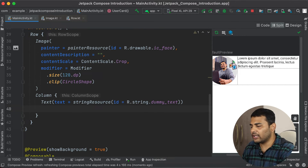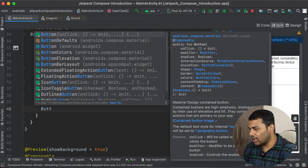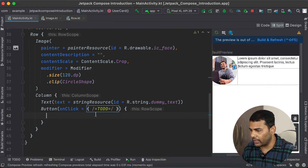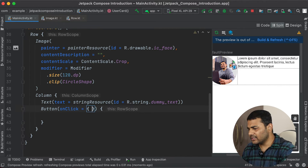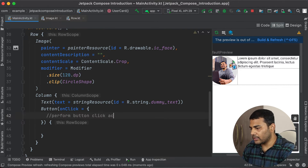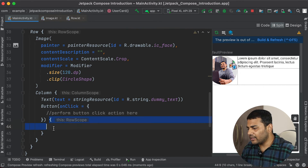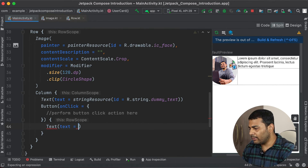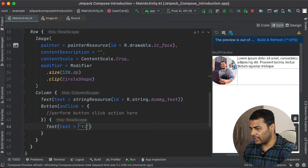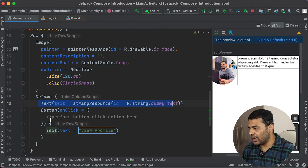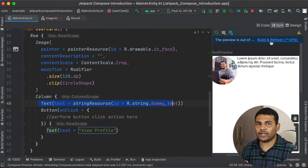After the Text I will create a Button. We have a composable function called Button, and it has an onClick argument to which we pass a lambda — this is your callback where you can do whatever you want when the button is clicked. Inside the trailing lambda of the Button I will pass a Text composable with the label "View Profile". So now we have an image, a text, and a button.